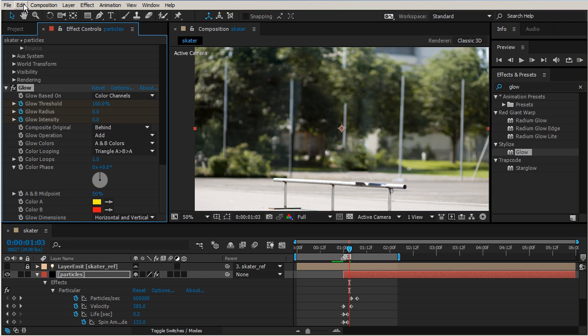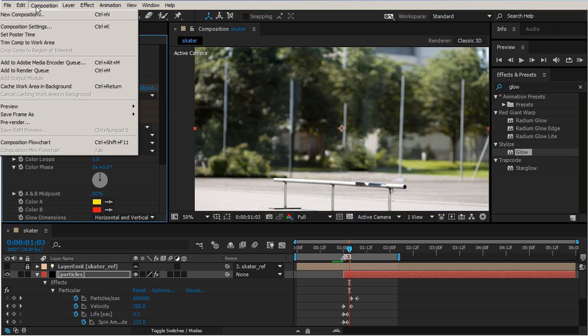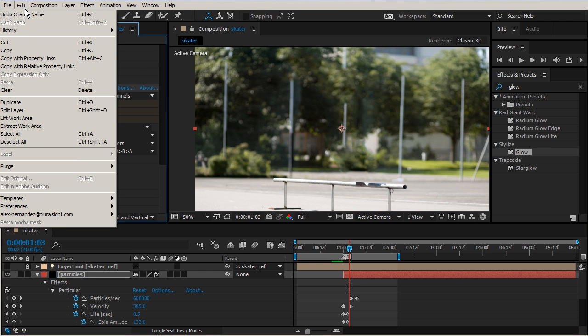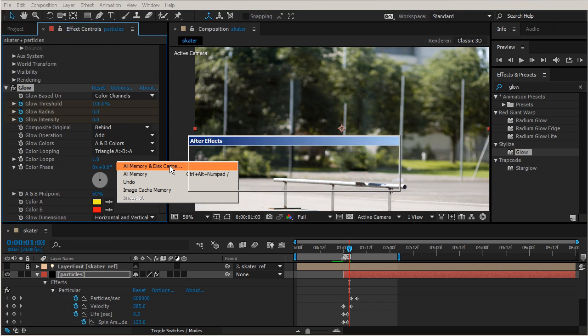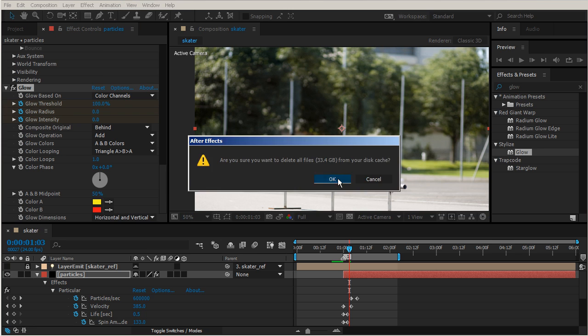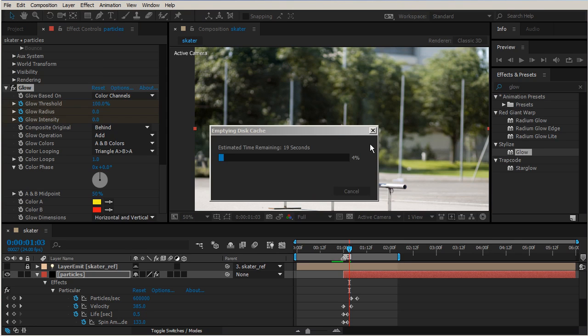Now let's come up to our Edit menu and let's purge our memory and disk cache. That's fine, it's going to purge a bunch for us. So anytime like you have frames that just aren't showing up, go ahead and do this.